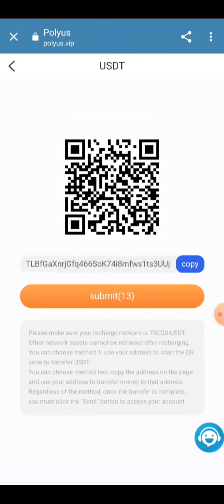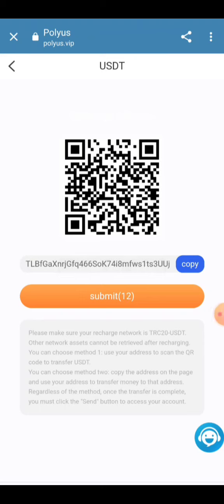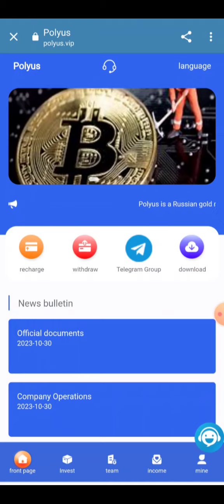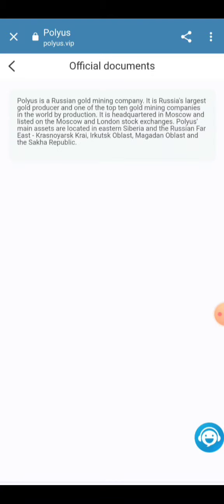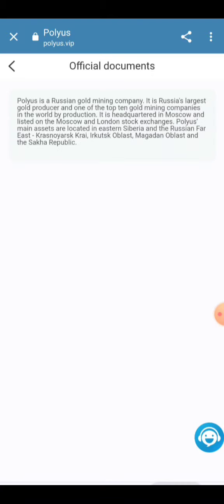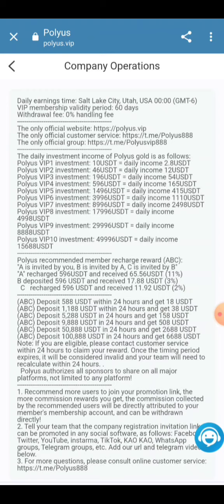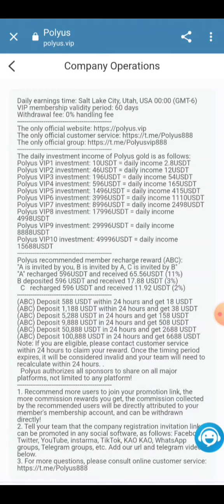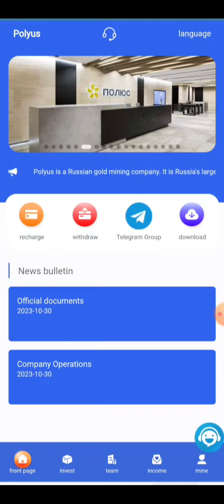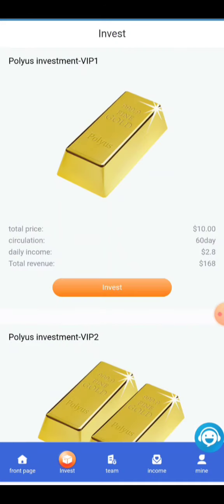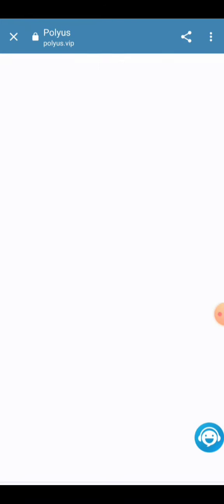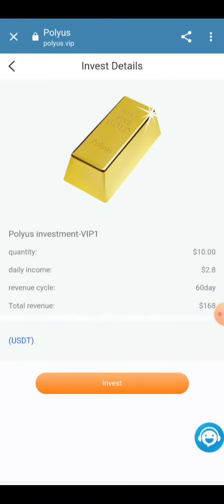Go back and you can check the official documents about the project here. You can check all the company cooperation information and your investment process. Click on the Invest button here.